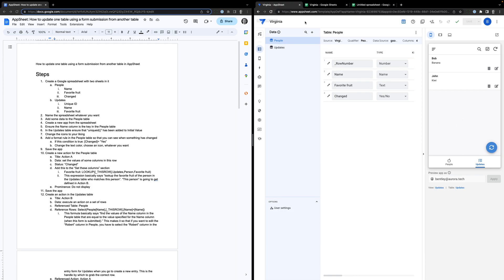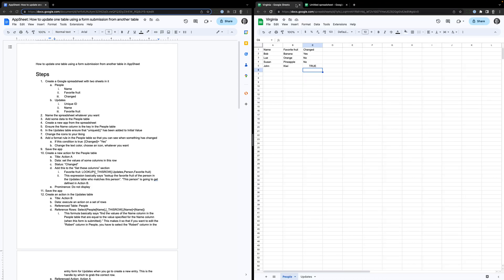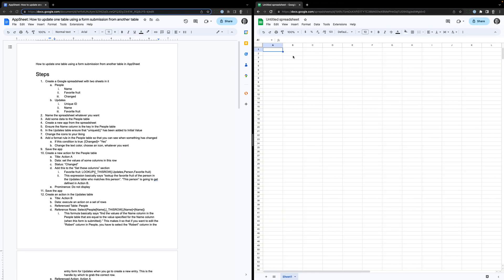So how do we do this? How do we build this whole thing? I'm going to show you from scratch. Imagine I've got a new spreadsheet and my instructions are up here on the left — if you want to read them you're welcome to. I'm going to walk through it step by step.